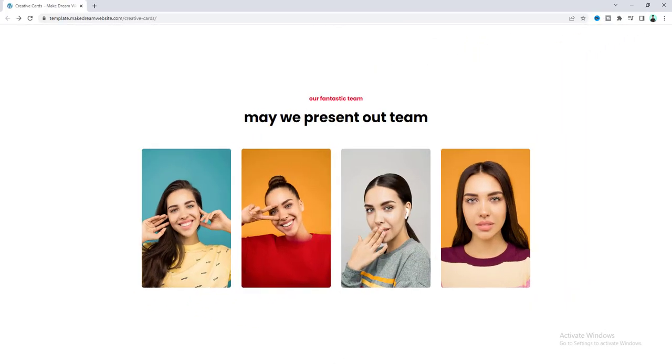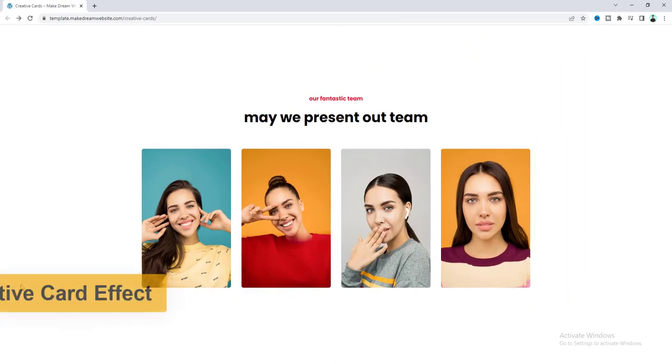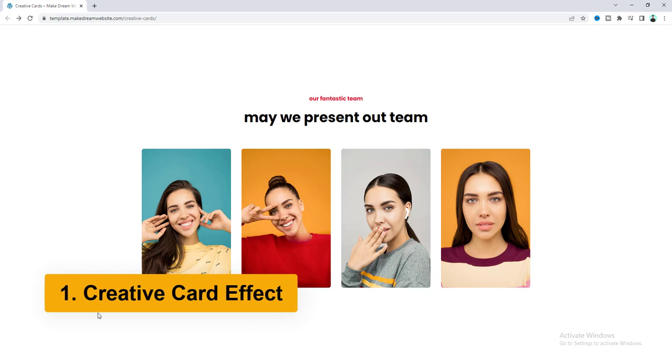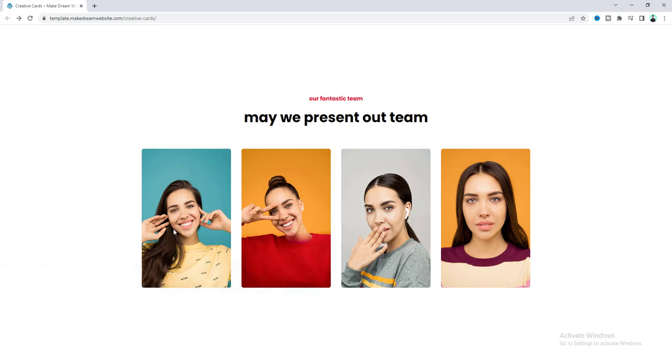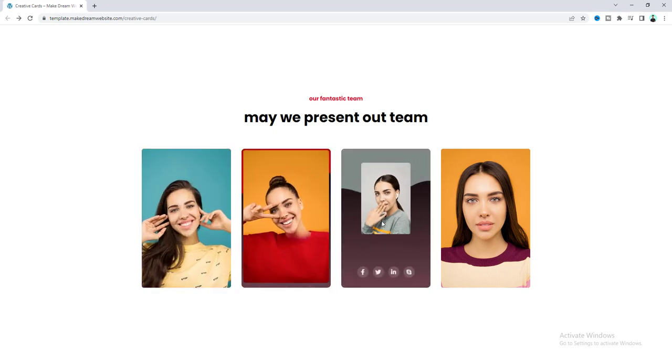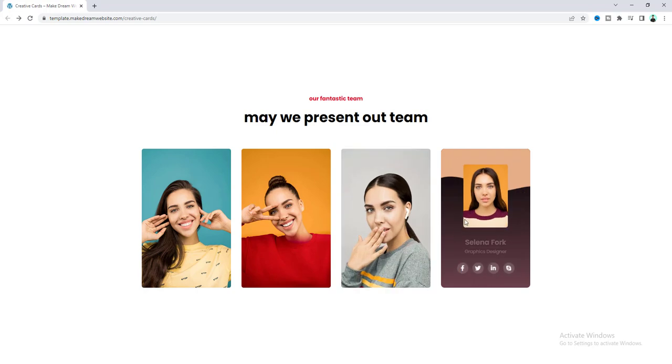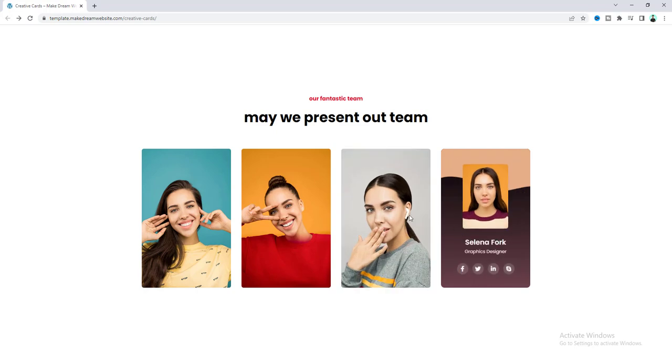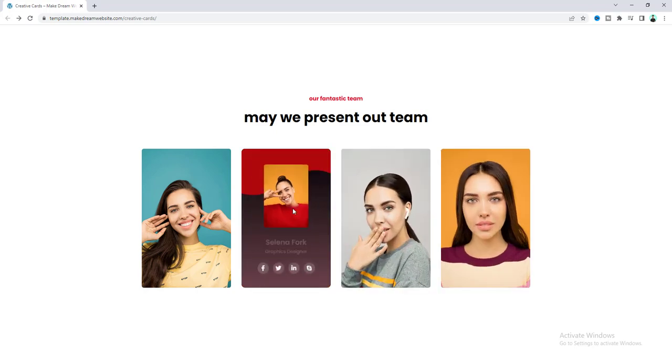Our first effect is this creative cards effect where normally you can see these images but when you hover around this we can see this beautiful hover effect with this text and some social icons and this effect is very useful if you want to create a creative team member area.